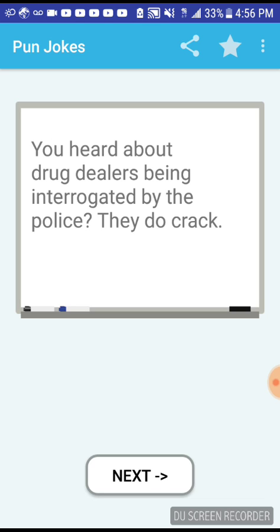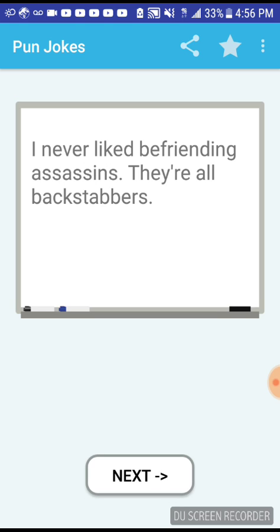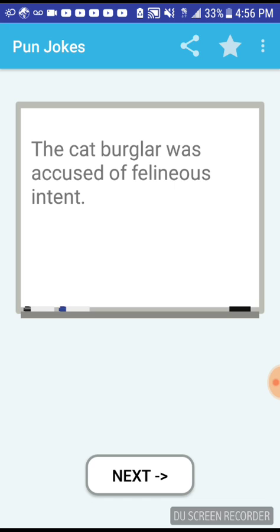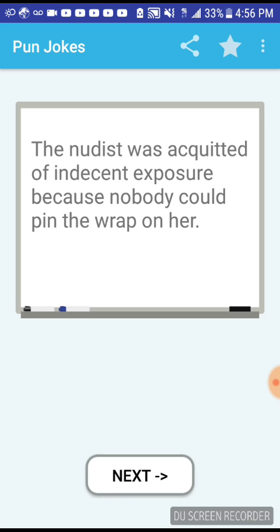You heard about drug dealers being interrogated by the police? They do crack. I never liked befriending assassins, they're all backstabbers. When the gunman walked in, he turned the store into a flea market. Nice. The cab burglar was accused of felonious intent.